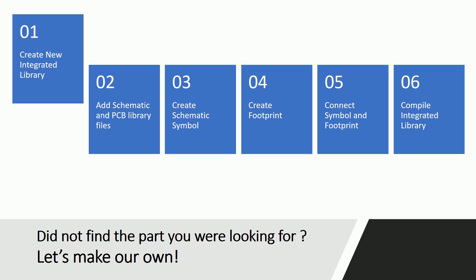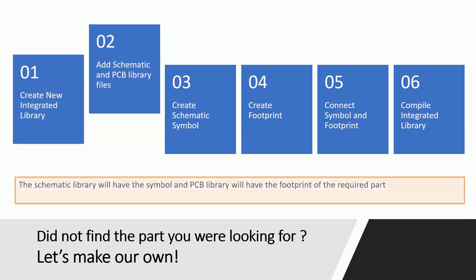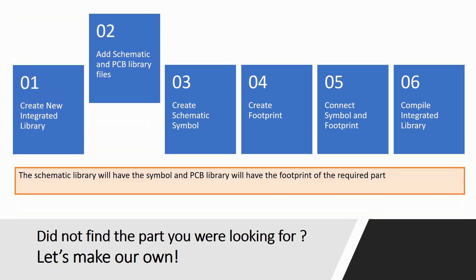Once the integrated library file is added and saved, we can move on to the next step. In this step we will add schematic and PCB library files to the integrated library that we created. The schematic library file will have the symbol and the PCB library file will have the footprint of the required part.